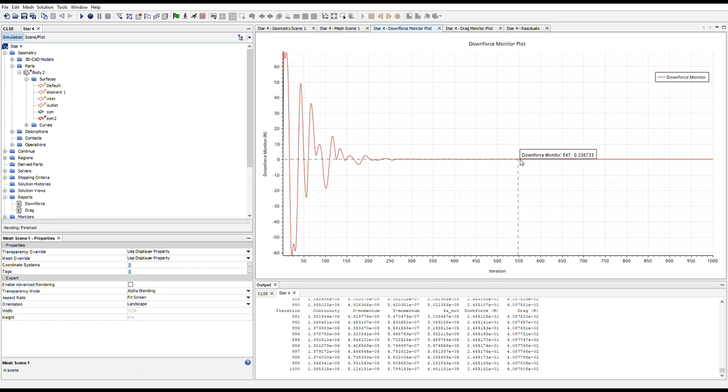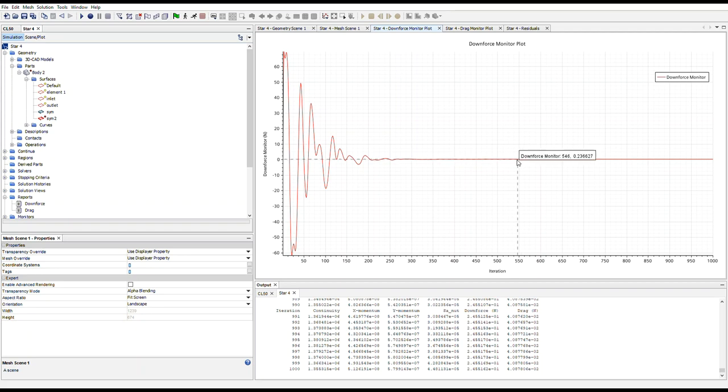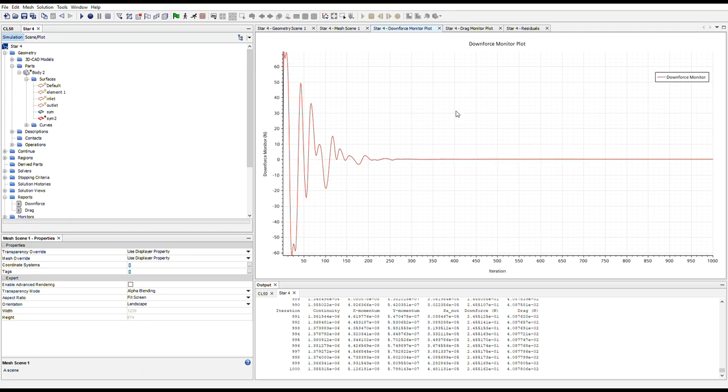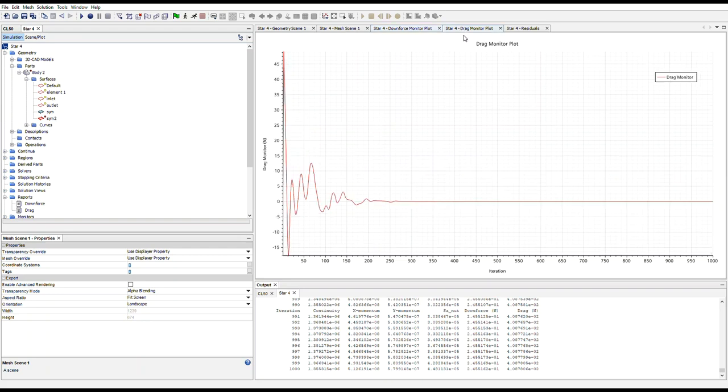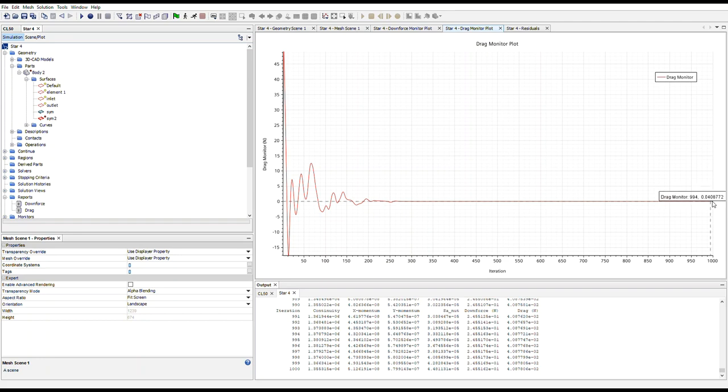However, we can then move our cursor over to the very end and we can see that we make 0.2455 newtons downforce. And if we go to our drag monitor plot, we can see that we make 0.2455 newtons of drag.